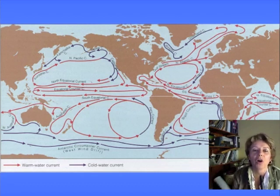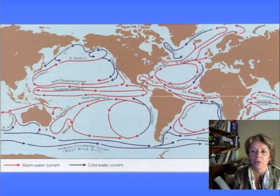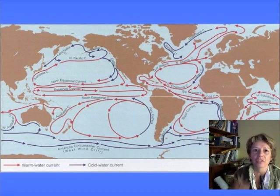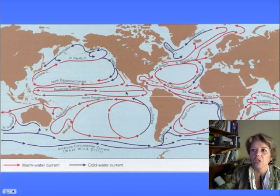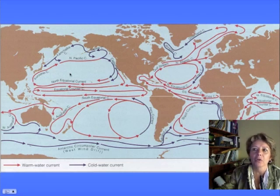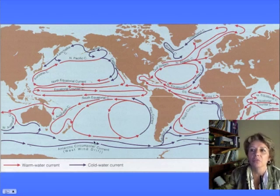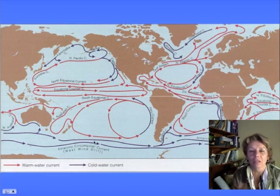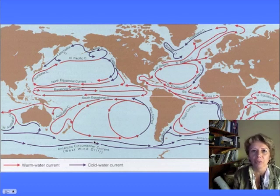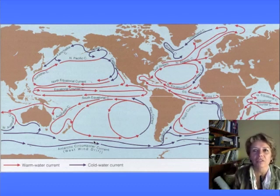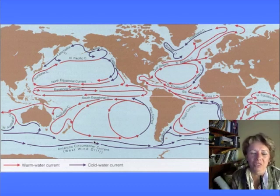The wind blows on the water and pushes it around. The wind starts the water moving, the water goes until it bumps into land, and the Coriolis effect tells you which way it's going to turn. It's that uneven heating that starts the wind blowing in the first place. So those four things influence currents.